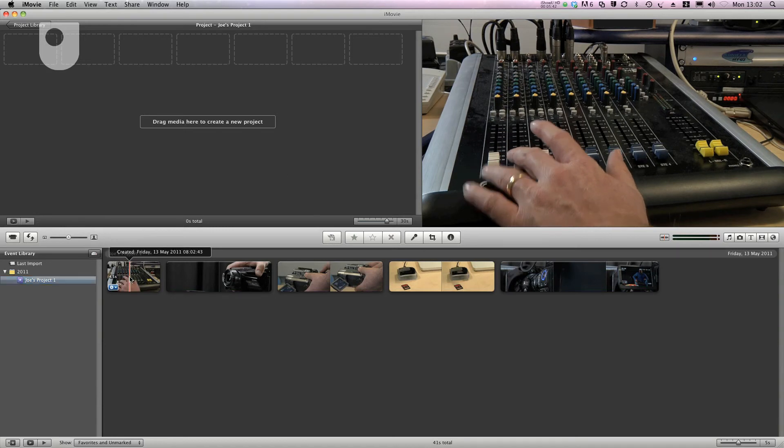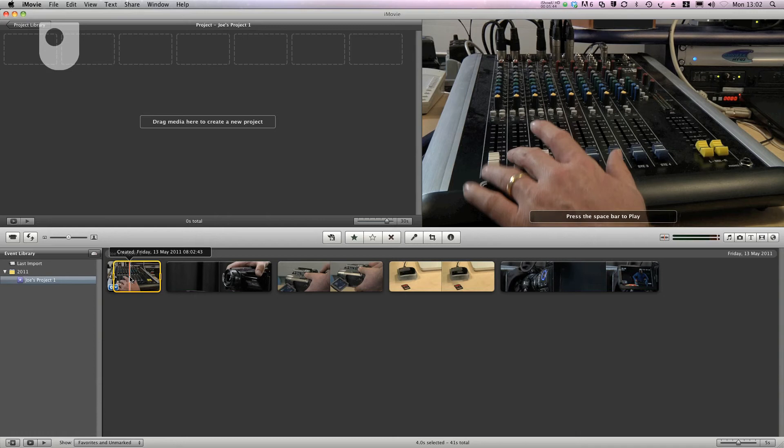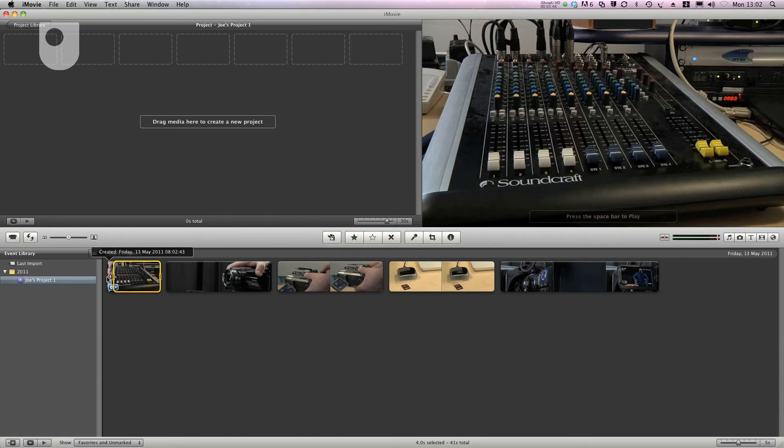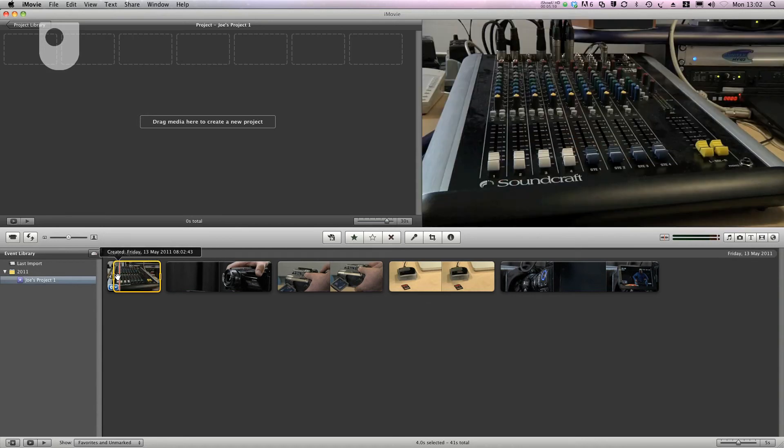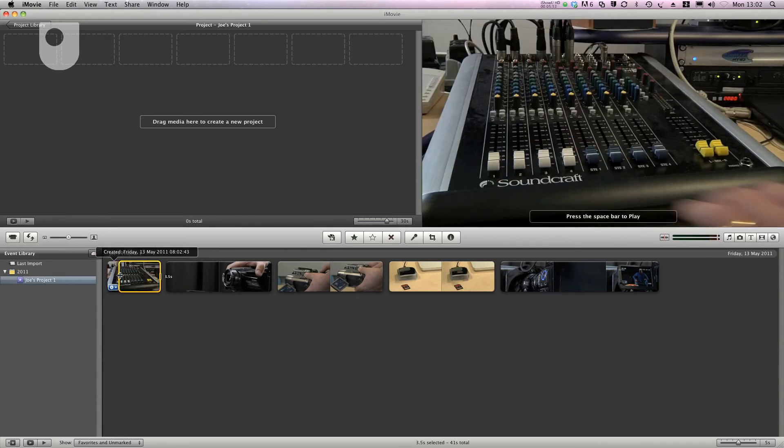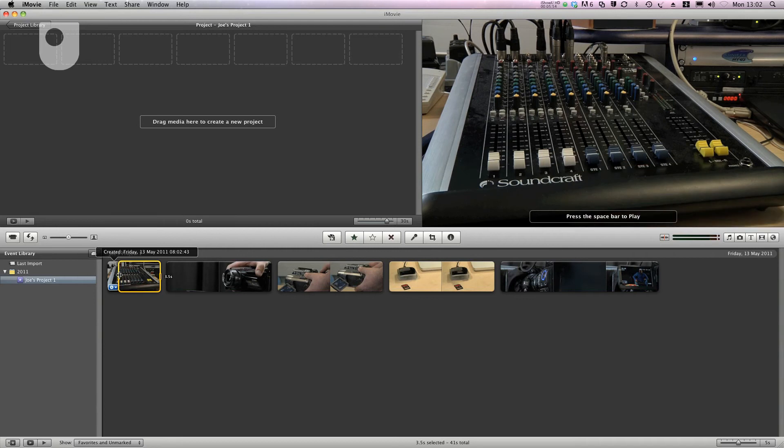The next thing I want to do is select some video and put it into our project. I can do this by clicking on the clip. This automatically selects a 4 second section but I can change this by dragging these handles on the left and right of the yellow box.